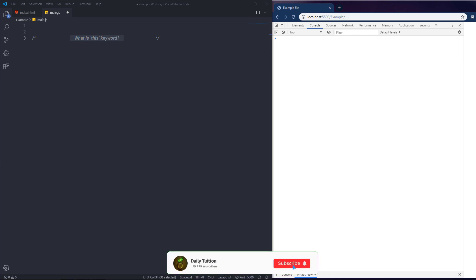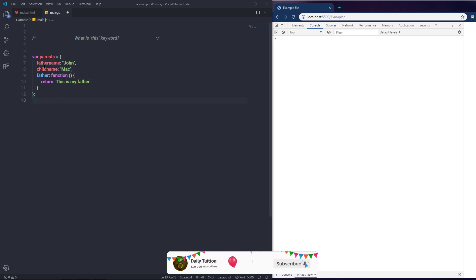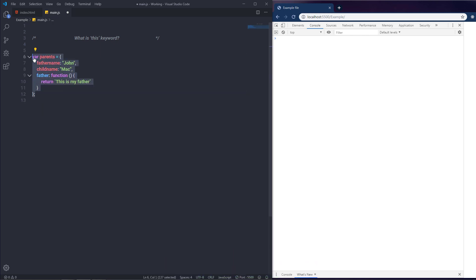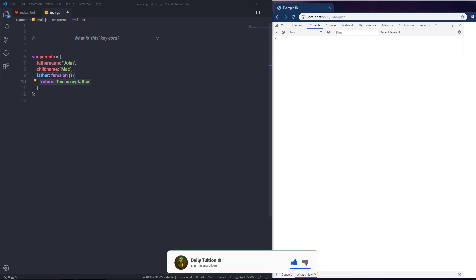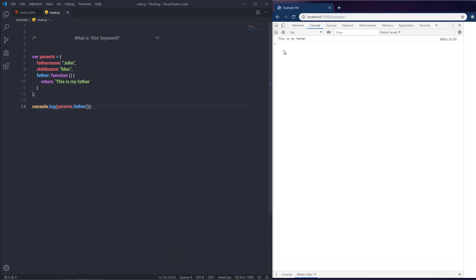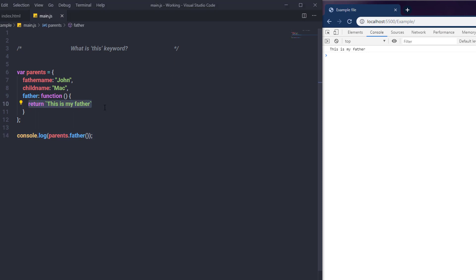Let's take a small example to understand this keyword. We'll create a simple object called 'parents' with a few properties. The first property is 'fatherName' with the value 'John', and then a 'child' property with value 'Mac'. I created a method that returns 'this is my father', and executing it prints that string on the console. Now if I change the return statement to return the 'this' keyword instead of the hard-coded value, 'this' refers to the parent object — so it prints the whole object.